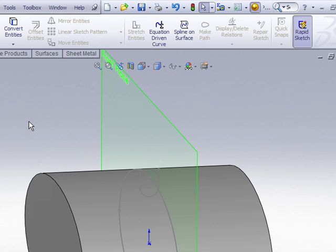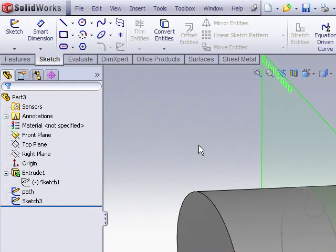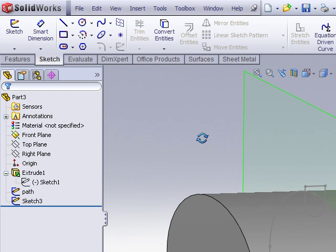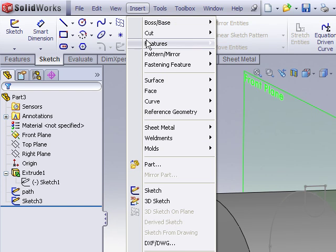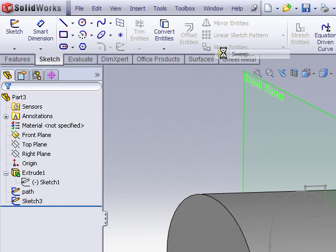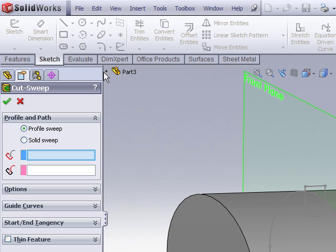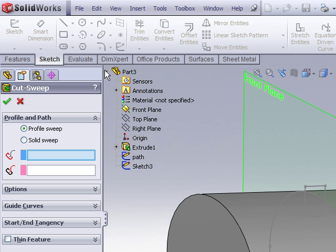And now we're ready for the sweep feature. In this case we're ready to cut away material with our two sketches. So I'll choose insert cut sweep. In the property manager we're choosing our profile and path sketches. And now I can either pick them from the graphics area or I can expand the feature manager tree and choose them this way.